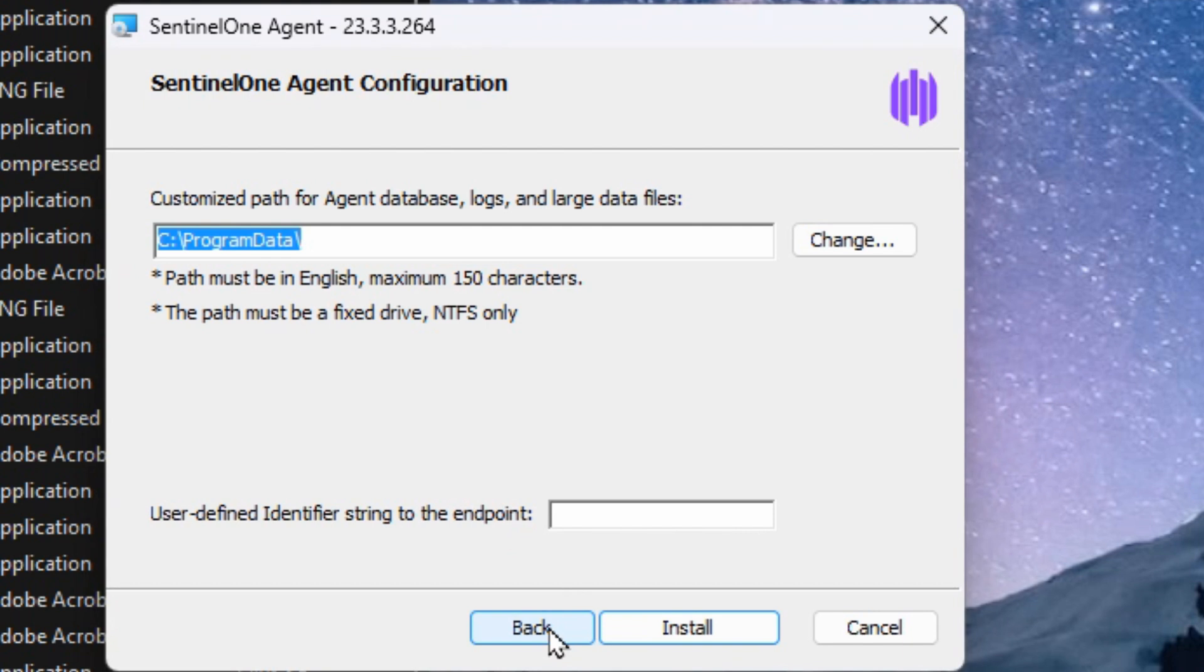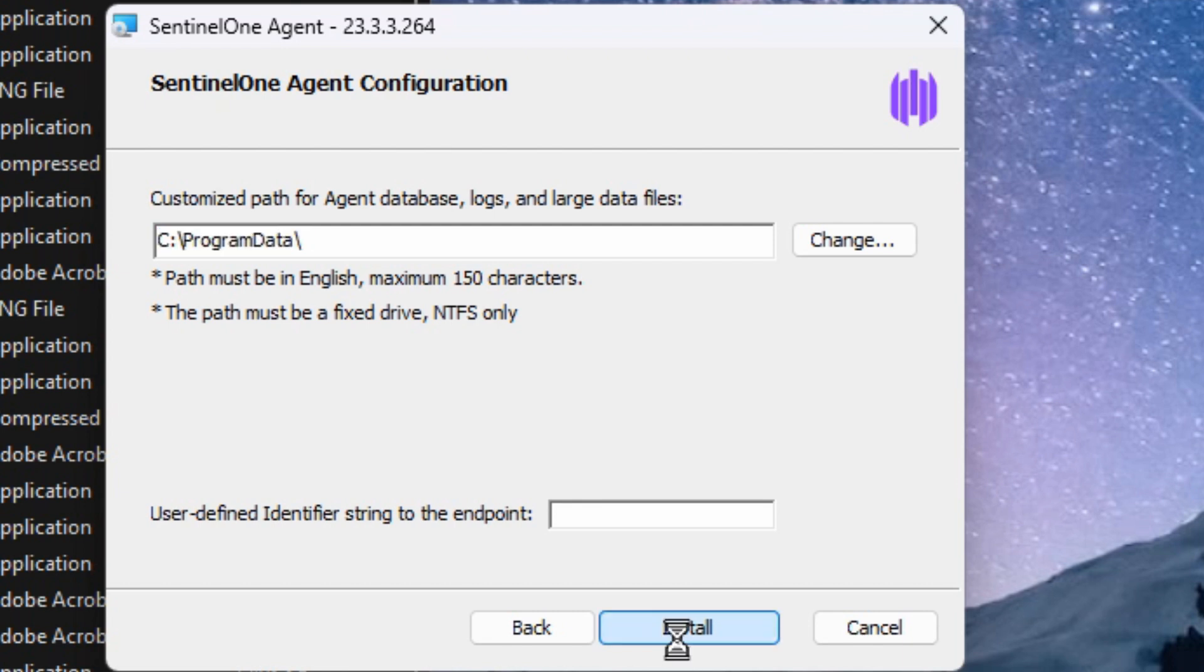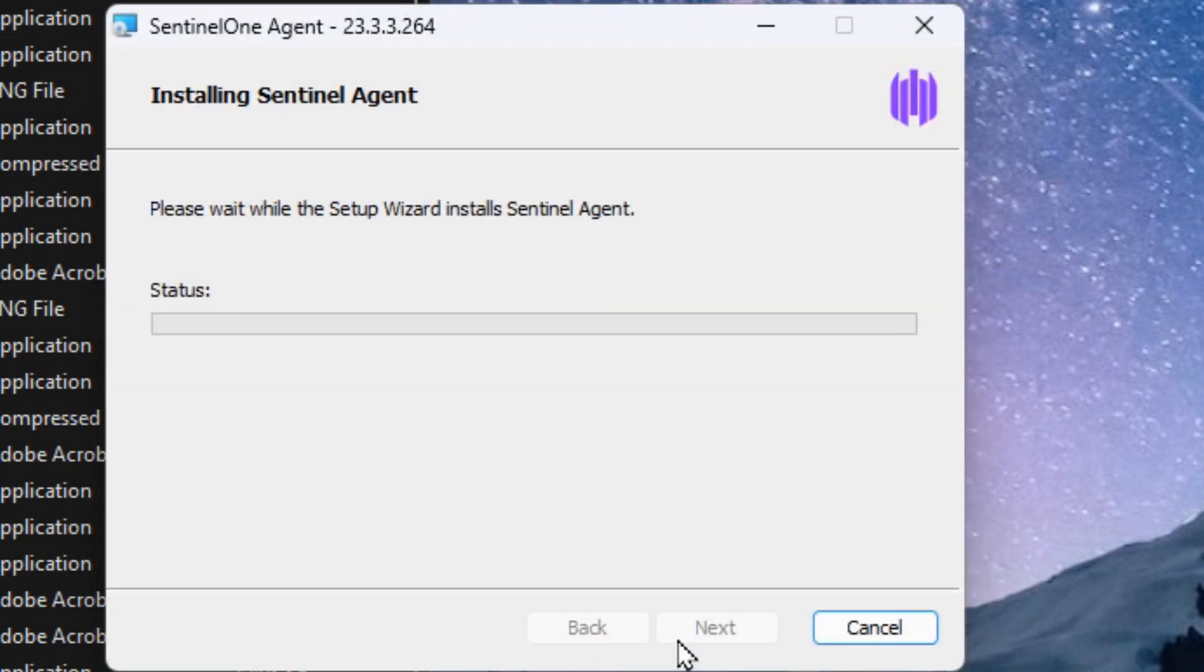You don't need to go into the advanced section, but if you wanted to change the program data path or the user-defined identifier string, you could do that in here. Otherwise, it's not necessary. You can leave the defaults and just hit install.